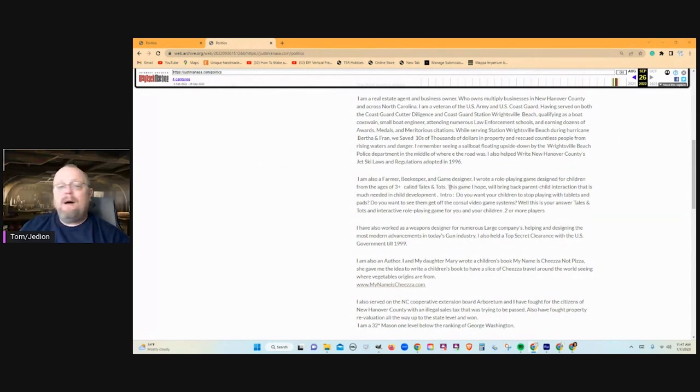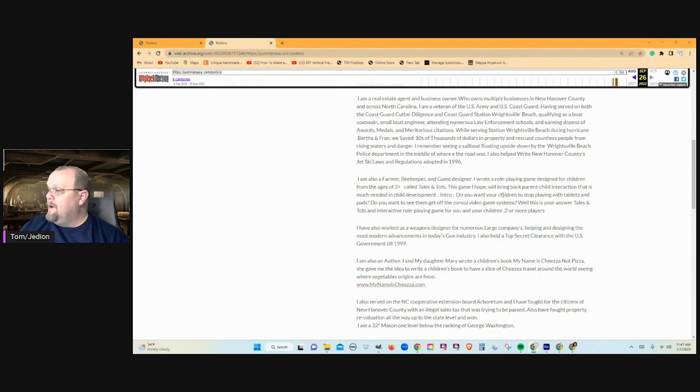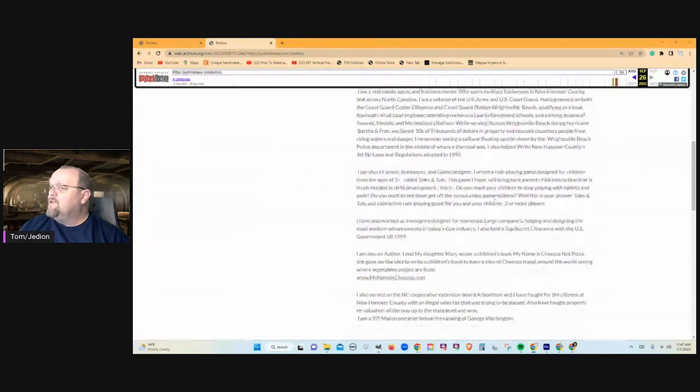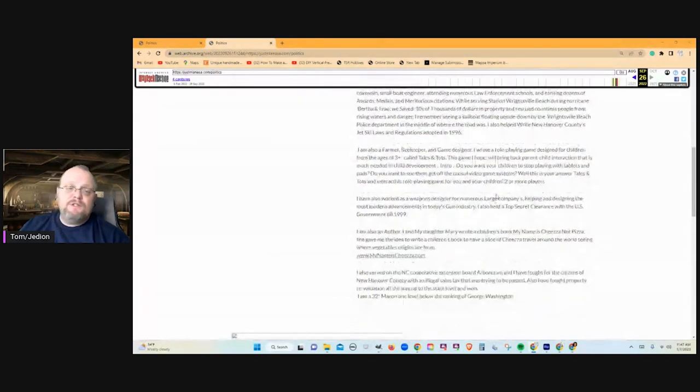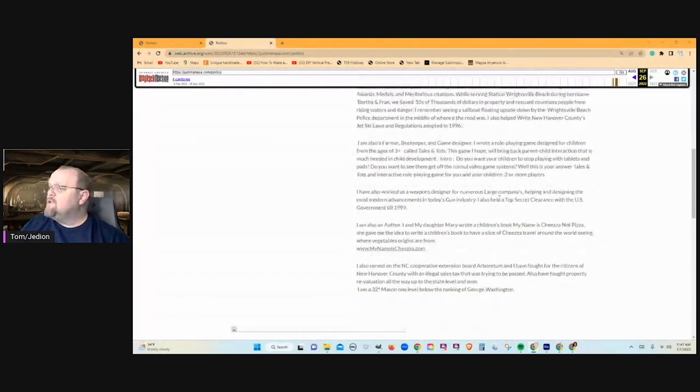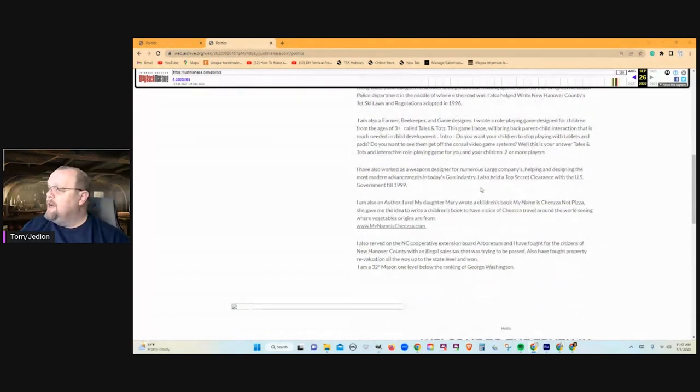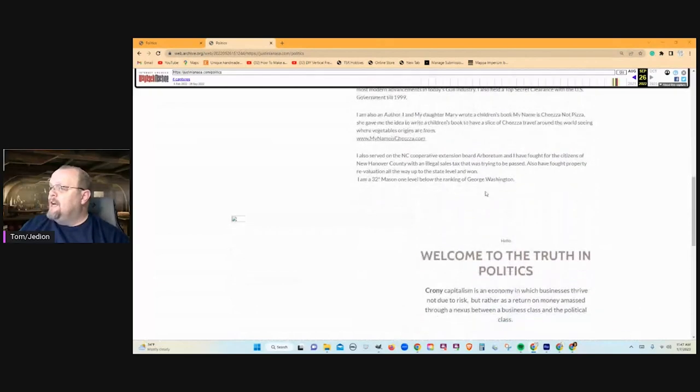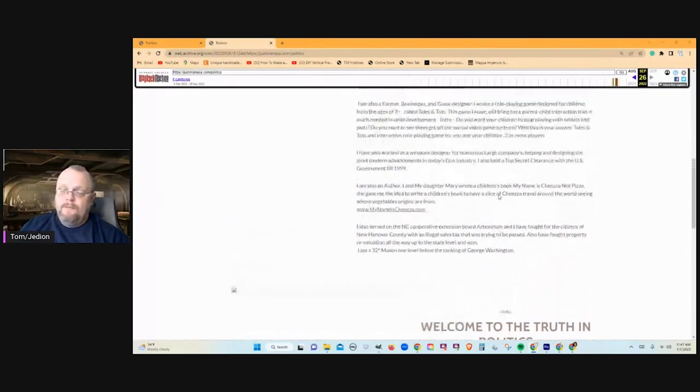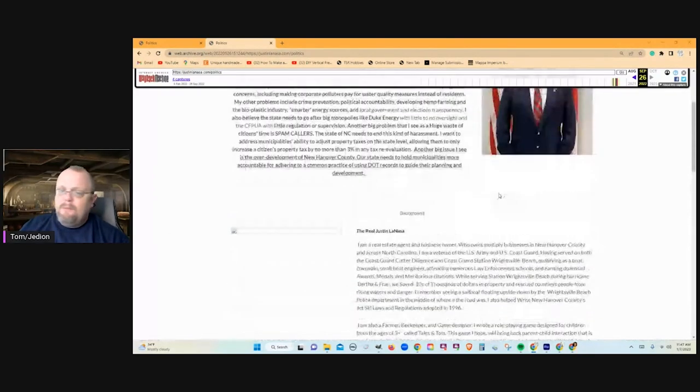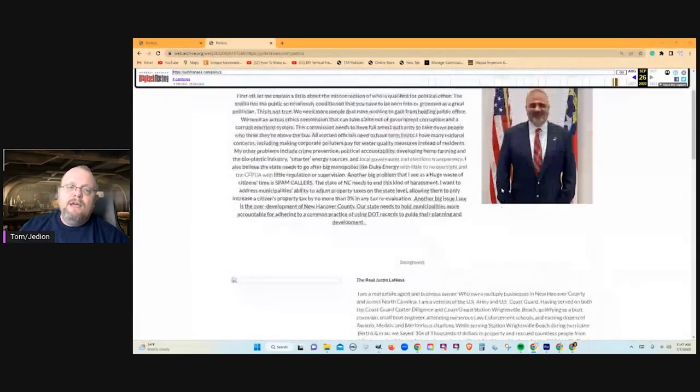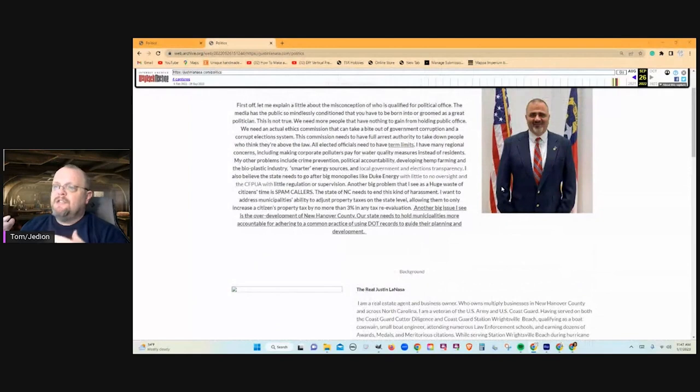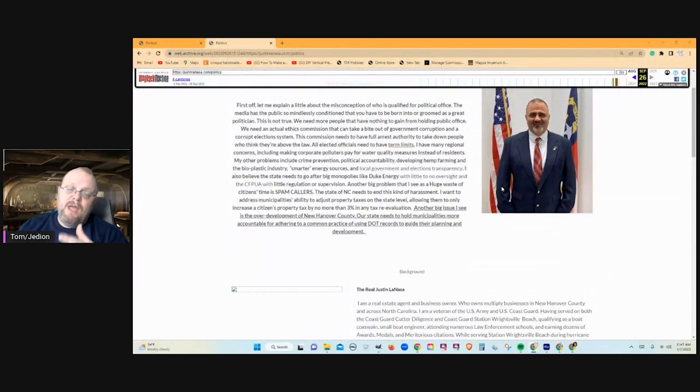you get a little bit about being a farmer and a beekeeper and children's, writing for children, children's books, children's RPG, and nothing about the perfect storm. And this is pretty much how his Justin Lanasa.com page has been for years.